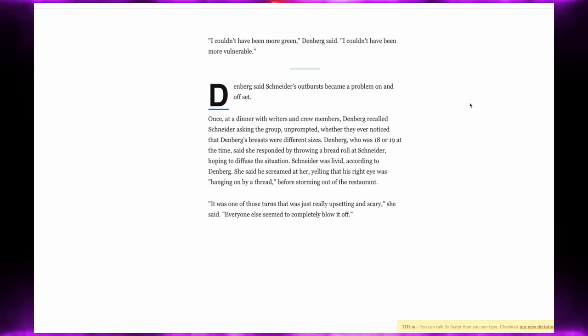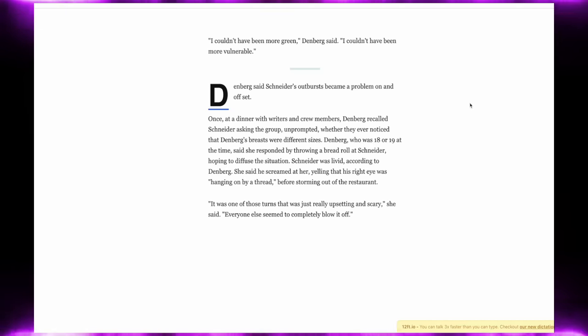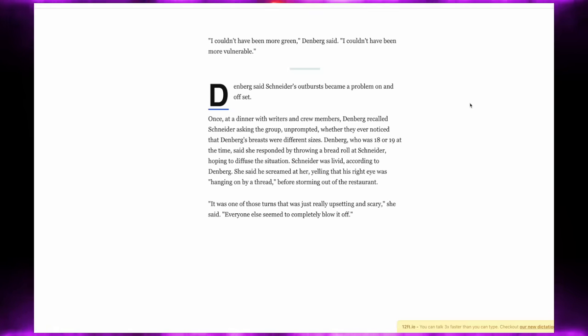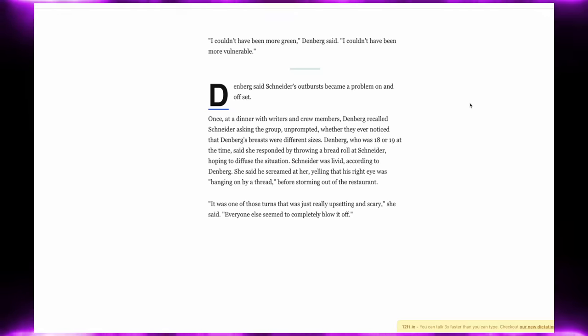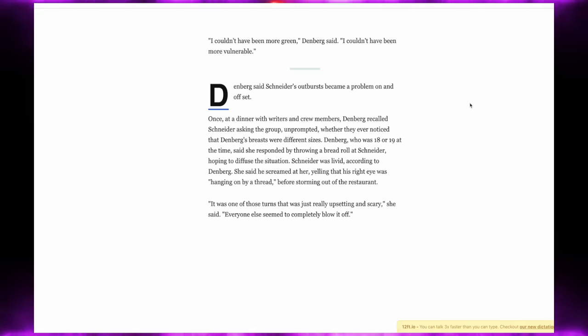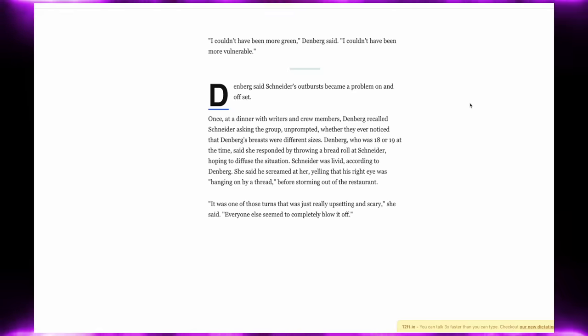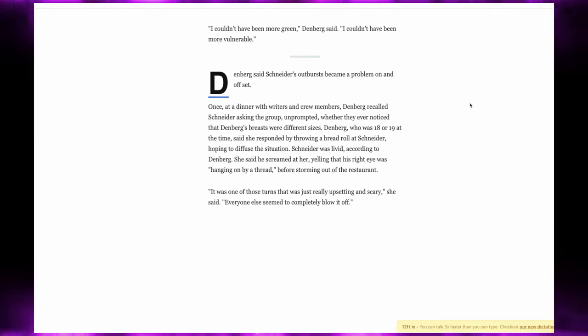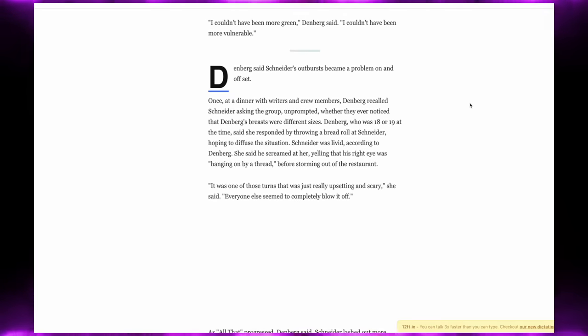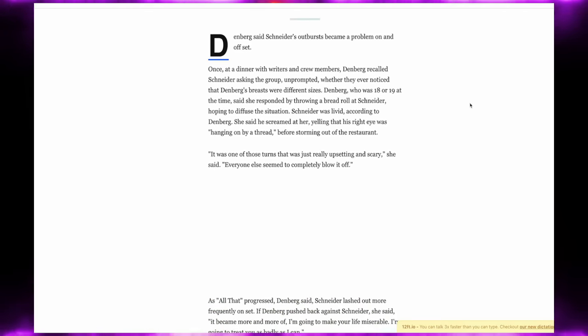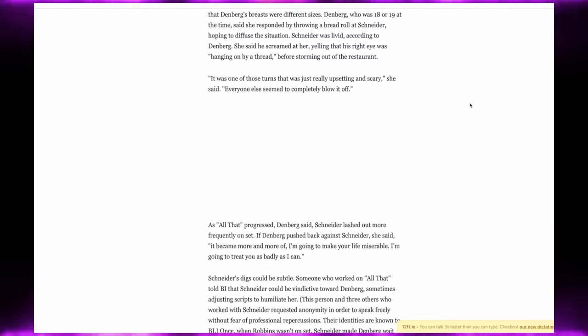Lori Beth said Schneider's outbursts became a problem on set. Once at dinner with writers and crew members, Lori Beth recalled Schneider asking the group unprompted whether they ever noticed that Lori Beth's breasts were different sizes. Lori Beth, who was 18 or 19 at the time, said she responded by throwing a bread roll at Schneider, hoping to defuse the situation. She said he screamed at her, yelling that his right eye was hanging on by a thread before storming out of the restaurant. It was one of those turns that was just really upsetting and scary, she said. Everyone else seemed to completely blow it off.